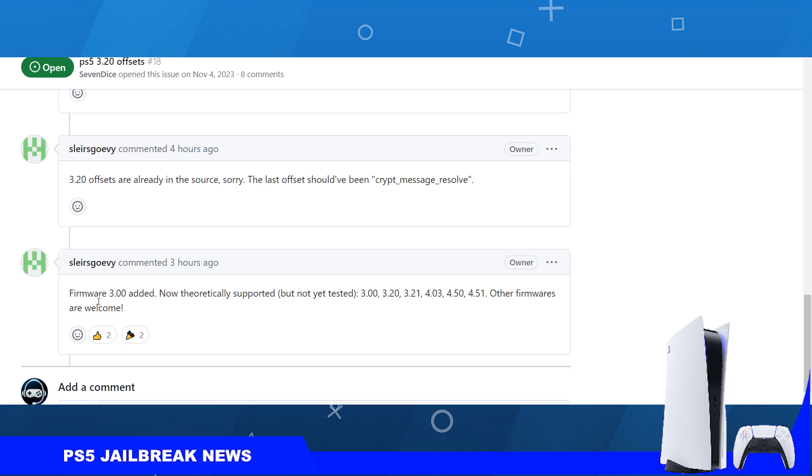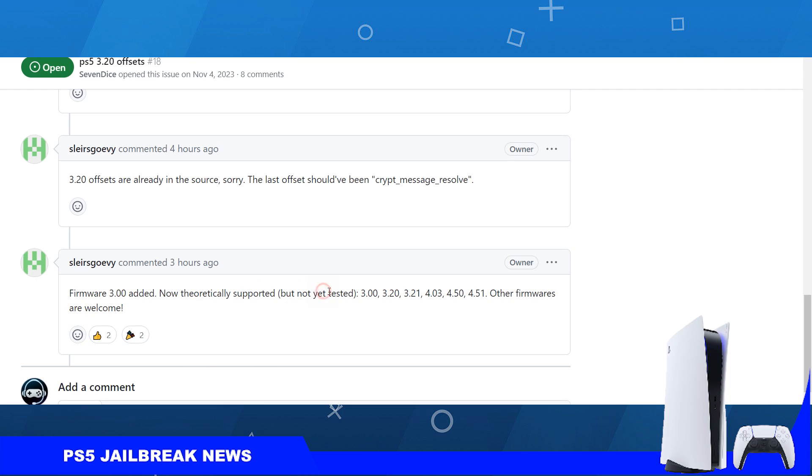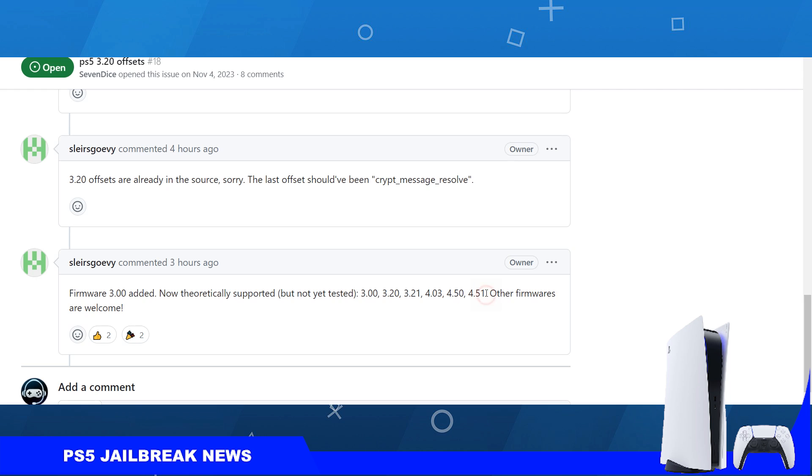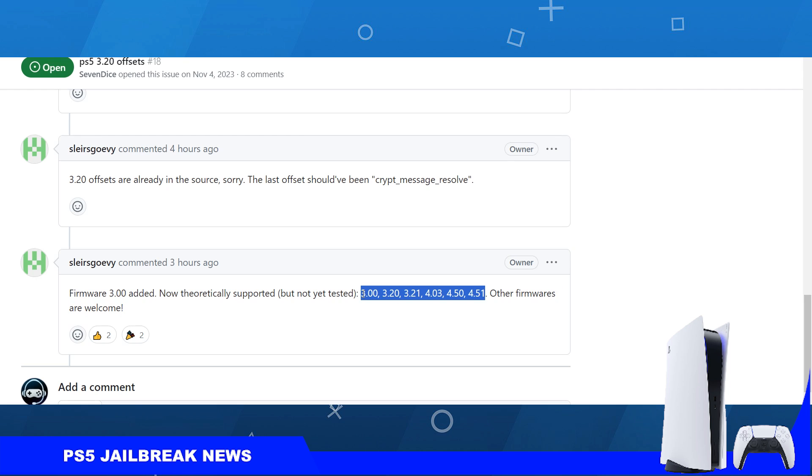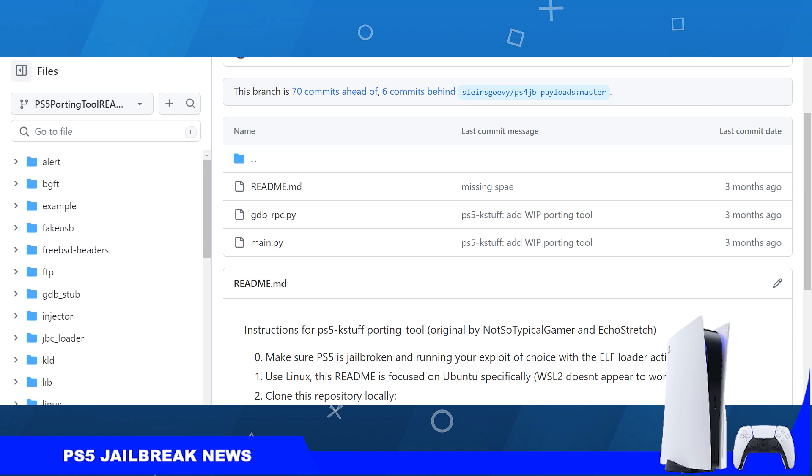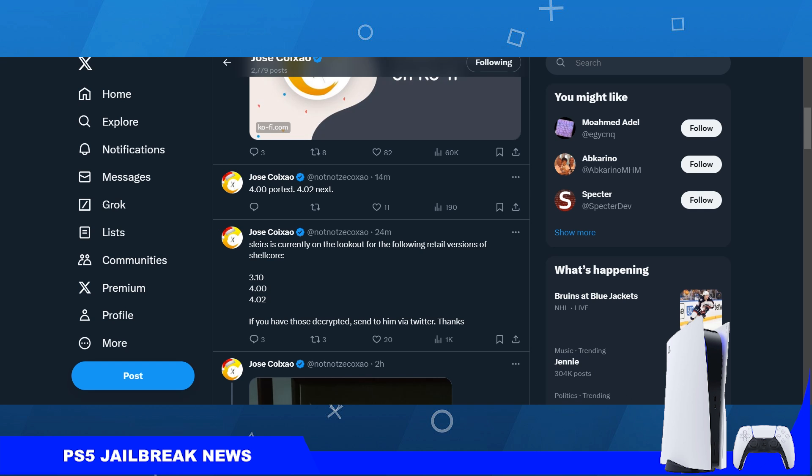Sleiros Gov has added support for 3.00. Firmware 3.00 has also been added, theoretically supported but not yet tested. So 3.00, 3.20, 3.21, 4.03, 4.50, 4.51 - these are all the PS5 firmwares that the fake packages work on. Now developer Zico is also working on 4.02, so he ported 4.00 and is also working on 4.02.